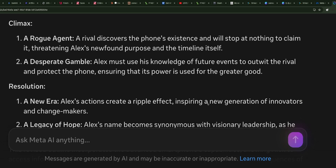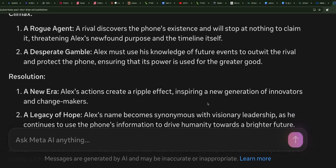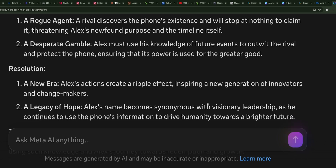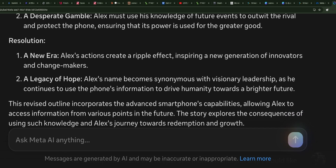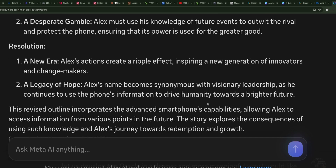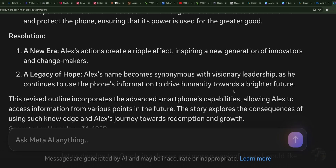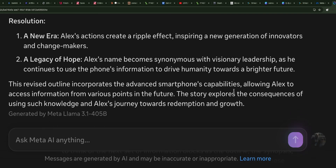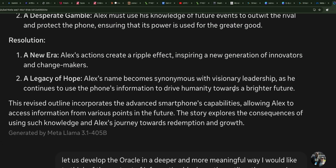Climax — a rogue agent: a rival discovers the phone's existence and will stop at nothing to claim it, threatening Alex's newfound purpose and the timeline itself. A desperate gamble: Alex must use his knowledge of future events to outwit the rival and protect the phone, ensuring that its power is used for the greater good. Resolution — a new era: Alex's actions create a ripple effect, inspiring a new generation of innovators and change makers. A legacy of hope: Alex's name becomes synonymous with visionary leadership as he continues to use the phone's information to drive humanity towards a brighter future.